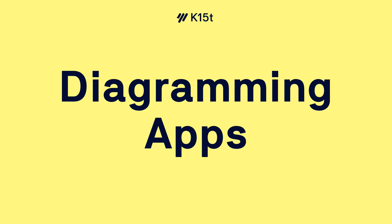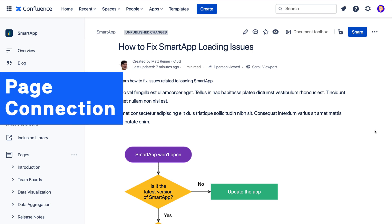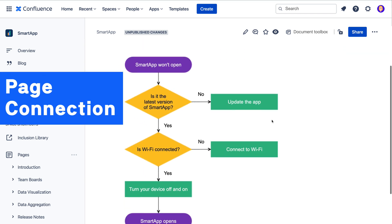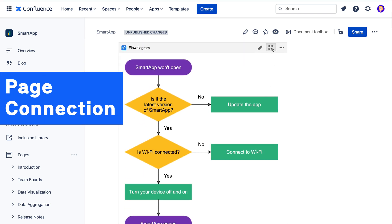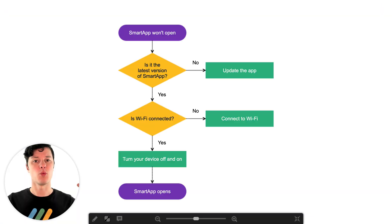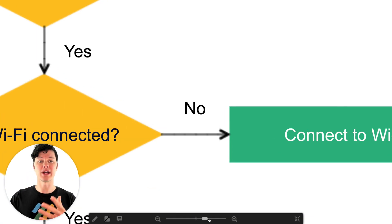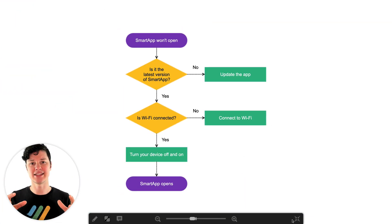To do diagramming in Confluence, you need to get one of the popular diagramming apps off the Atlassian Marketplace. And you might be thinking, well, I already have a diagramming app — it came with my office suite somewhere. But there are some major advantages to using an app from the marketplace. For one, it connects your diagram directly to your page, so anyone coming in to modify the page will find that diagram and can jump right in and modify it.